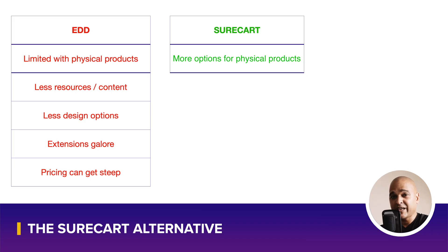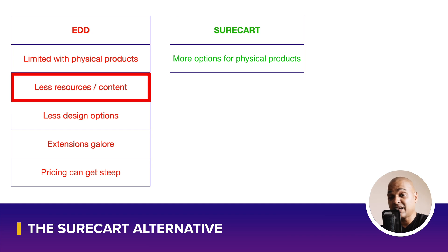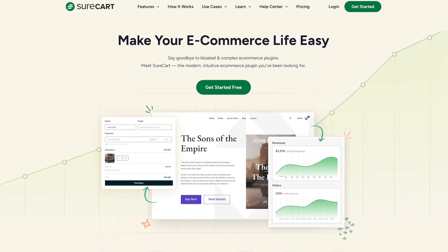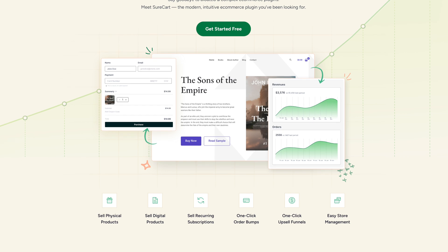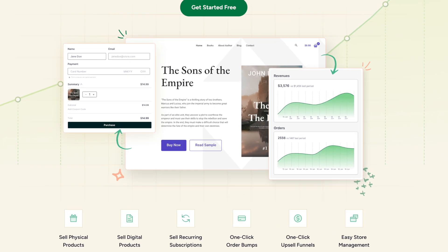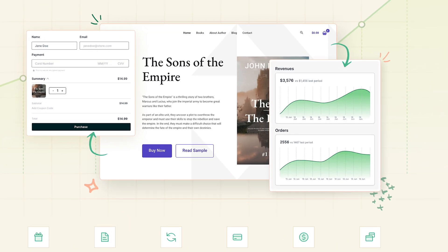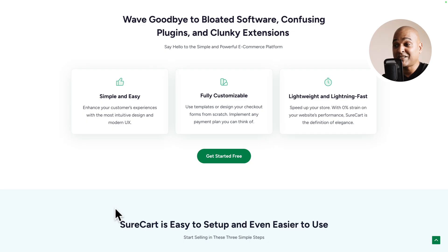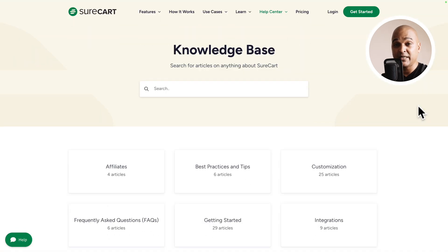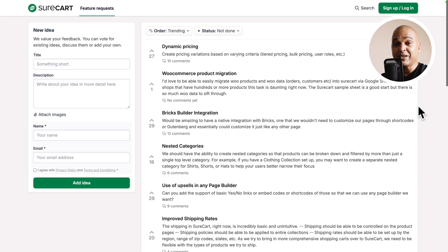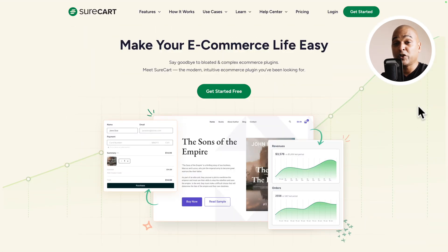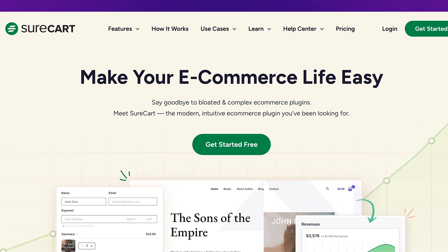We saw that Easy Digital Downloads comes with fewer resources than WooCommerce. While SureCart is undeniably smaller than WooCommerce, it solves this issue with an easy, intuitive interface and a simpler product — meaning you actually need fewer resources and documentation to achieve your goals. SureCart also comes with a complete knowledge base, a quality blog, and you can even submit feature requests.